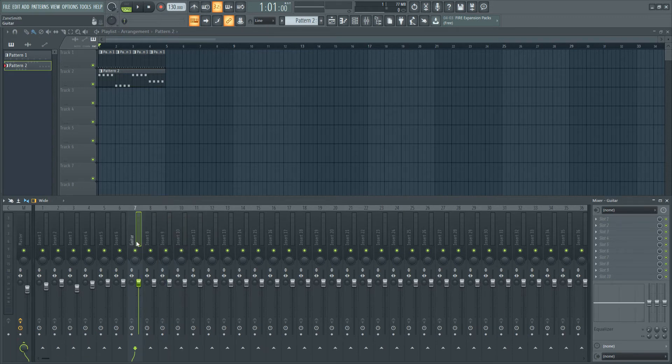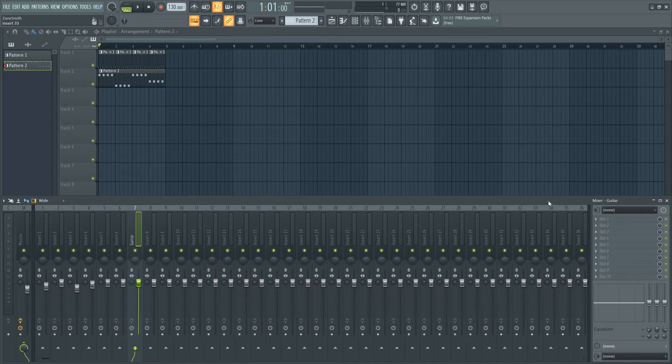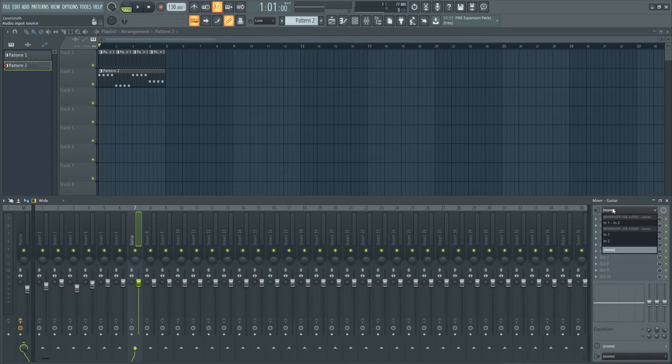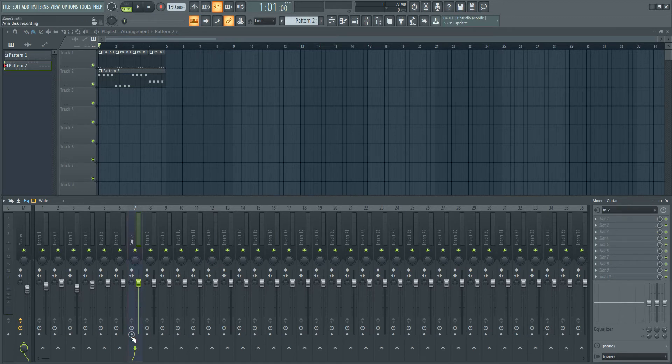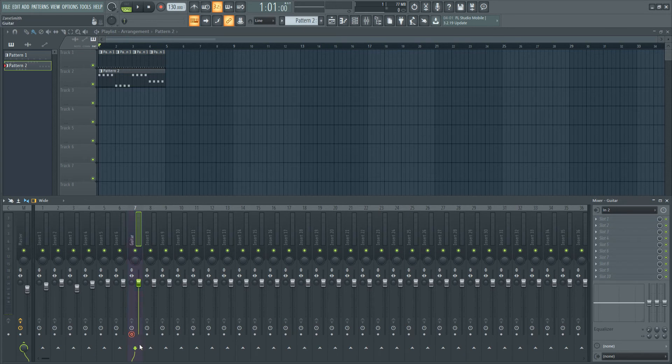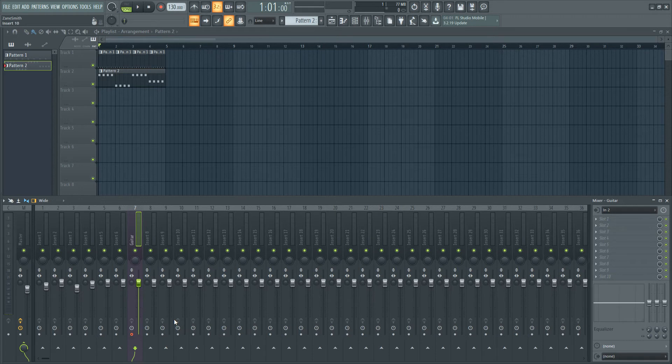and then you see over here where it says None, you want to click on that, and I'm going to choose In 2, because I'm playing into my second channel on my interface, you choose whatever channel it is that you're going to be recording with. Down here you want to make sure that this is red, if it isn't, you can click on it and change it to red, now it's armed for recording.